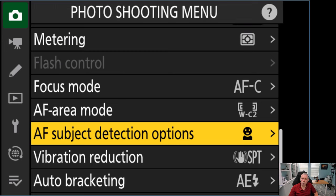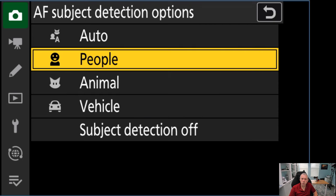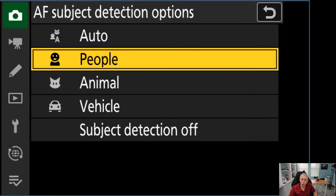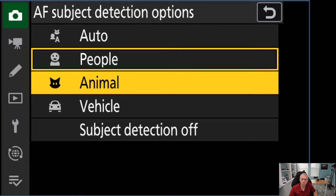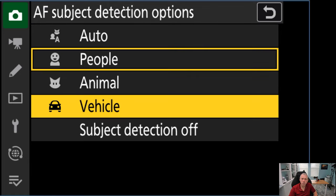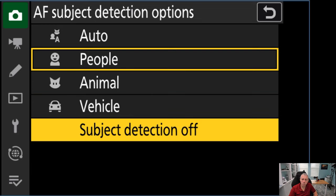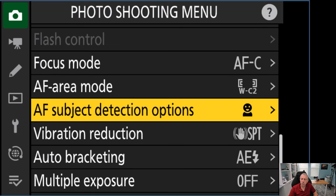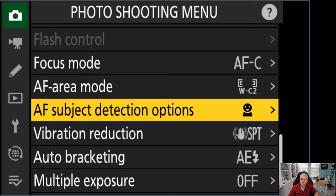Also, in some cameras, you're going to have the options for auto subject detection. You can go to auto, which would mean the camera is going to look for people, animals, and vehicles if you have a Z9. You could restrict it to just people and just animals or just vehicles, depending on what type of photography you are doing, or you could shut it off completely. I mainly shoot portraits of people. I set mine to people because that's what's most important to me. I don't want my camera to lose focus if a dog trots into my image or a car drives by. I am telling my camera, always prioritize people.